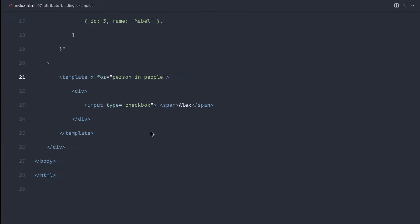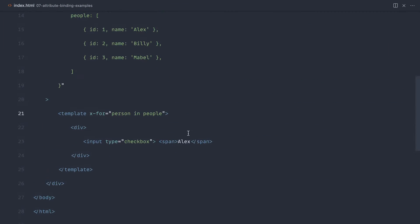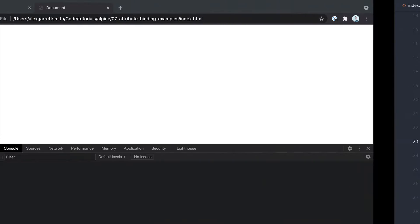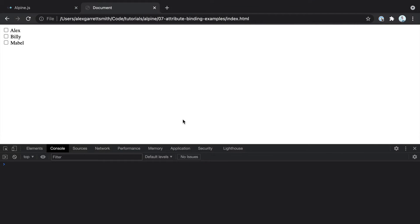We've hard-coded the value Alex at the moment, but now what we can do is replace this out with the person's name. We can say x-text, person, and name. Let's refresh, and we have a checkbox for each of these people.